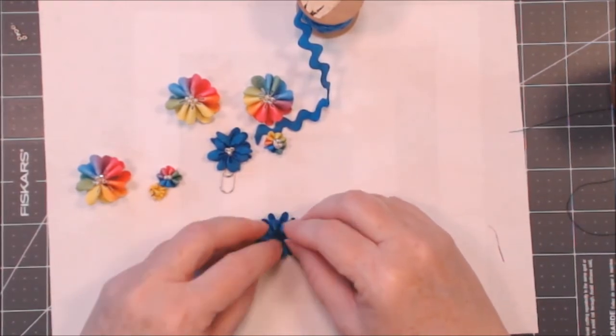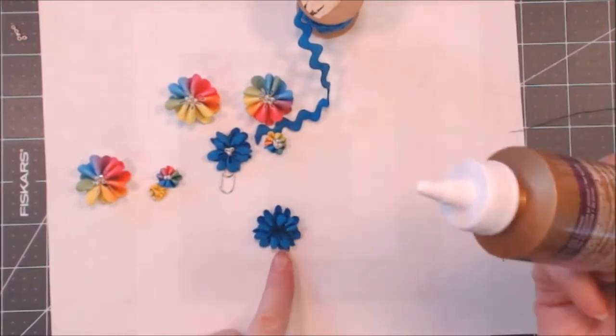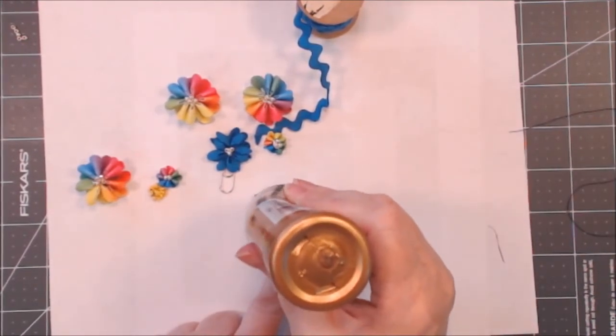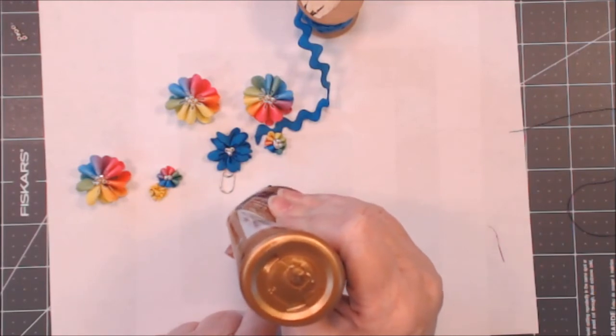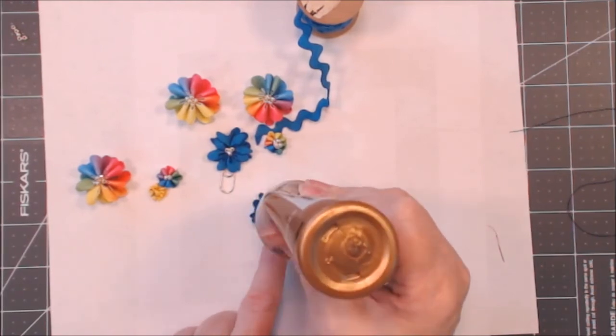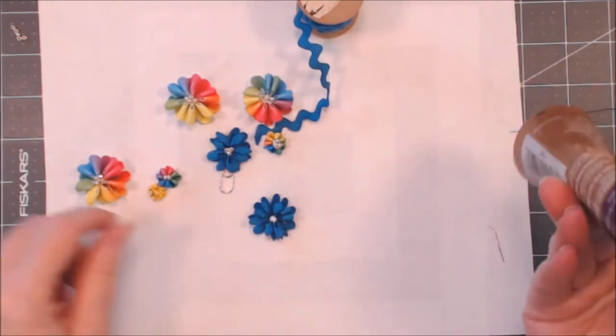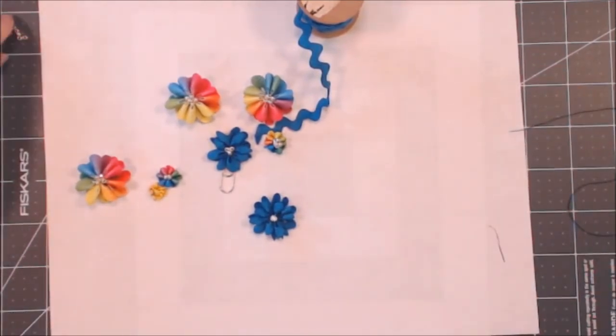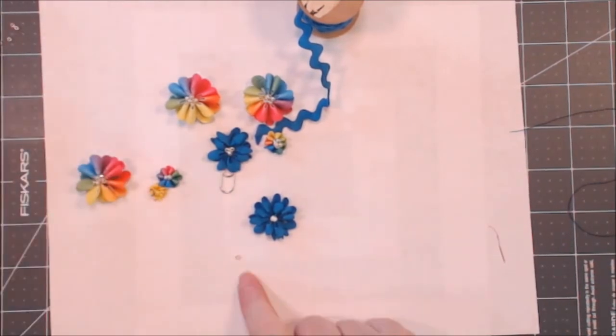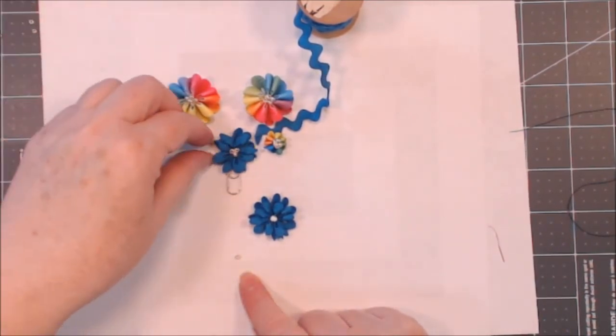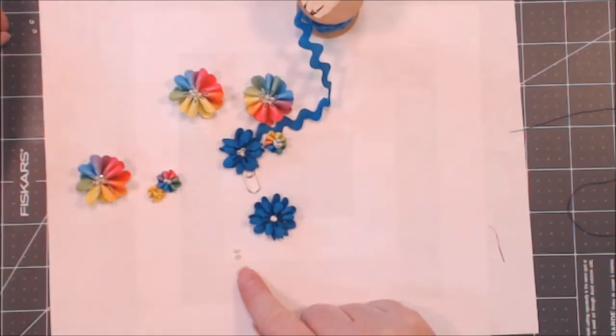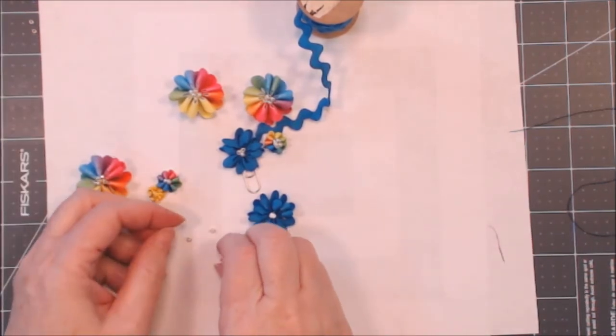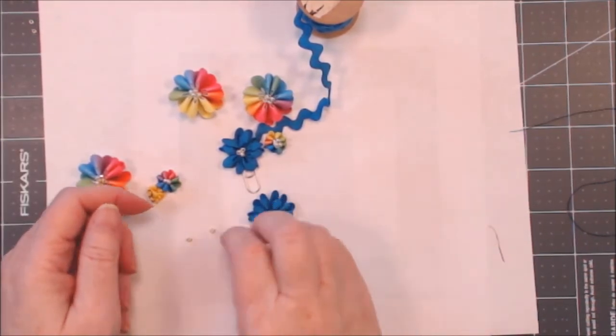What I want to do is I'm just going to put a little tacky glue right in the center. And then I have some size eight silver seed beads, they're just little beads, and I'm just going to drop them into the center of that blue.